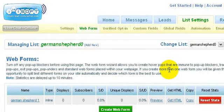So now that you have created a list, created a follow-up series and created a web form, now we can go ahead and put it all together and create a landing page.